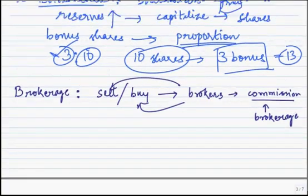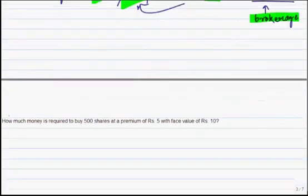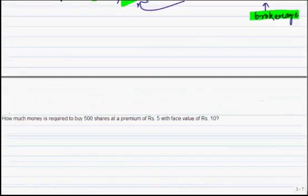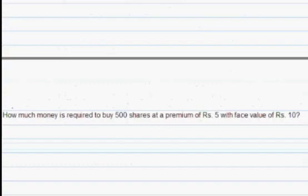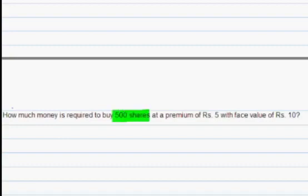Let us begin with some problems. Here is a question: how much money is required to buy 500 shares at a premium of Rs 5 with a face value of Rs 10? We should first understand what is given in all problems. So the first thing we note down is number of shares, which is 500.